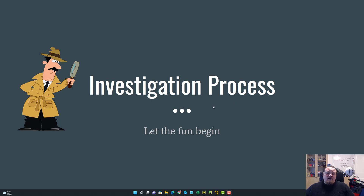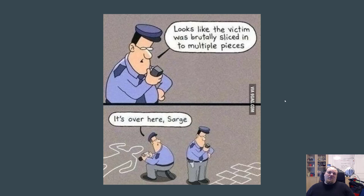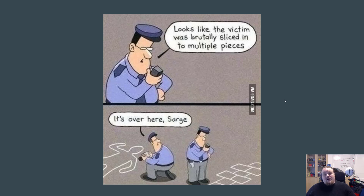The first picture here looks like the victim was brutally sliced into multiple pieces. You need to be aware of your skills and look for the real clues — not the brick wall that looks like it caused the damage. This picture proves the point that forensics is a difficult task, actually much more difficult than, say, learning a new programming language.